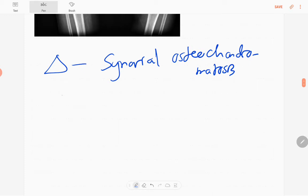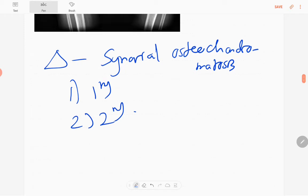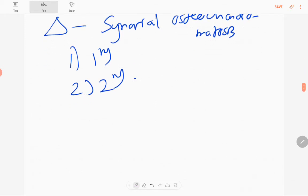Synovial osteochondromatosis has two types: primary and secondary. The primary type occurs in childhood, with no significant osteoarthritis changes, and the loose bodies are multiple, similar in size, and smaller. Secondary synovial osteochondromatosis occurs in old age, is associated with osteoarthritis, and the loose bodies are fewer but larger and varying in size.